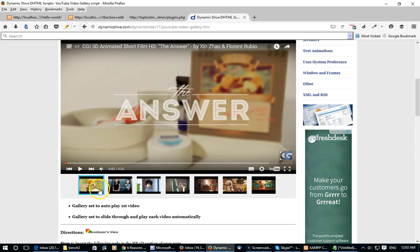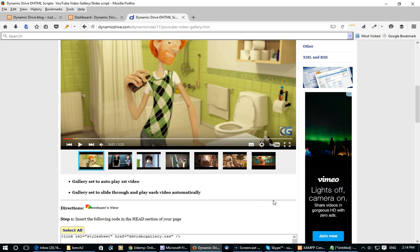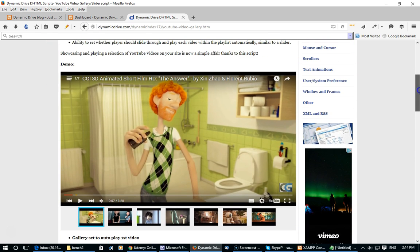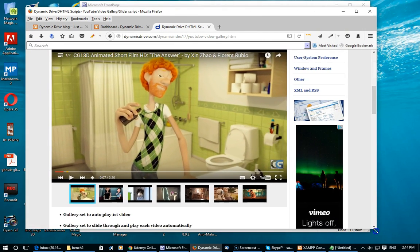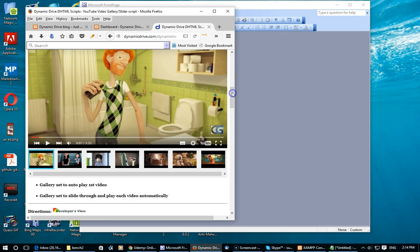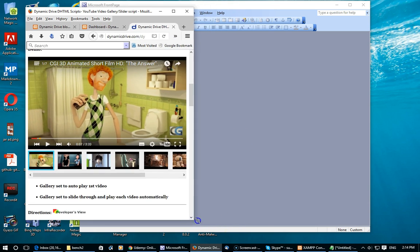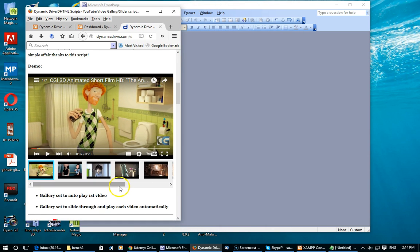You can also set the gallery to cycle through the videos one by one, so after the first video is done playing it will automatically go on to the second video, and then the third, and so on. The YouTube gallery is also fully responsive — as you resize the page or if the layout changes, the width of the gallery will conform to the new layout, maintaining that perfect 16:9 aspect ratio. Scroll bars will appear if there are more thumbnails than can fit on the current screen.